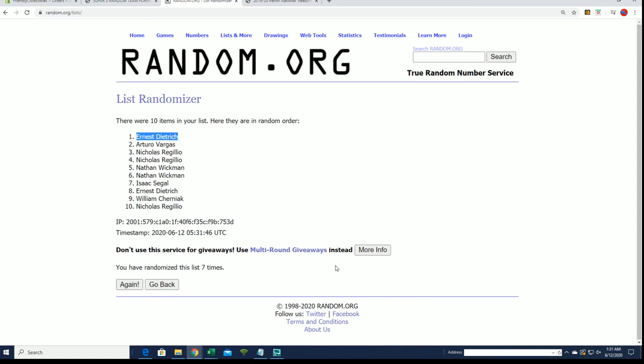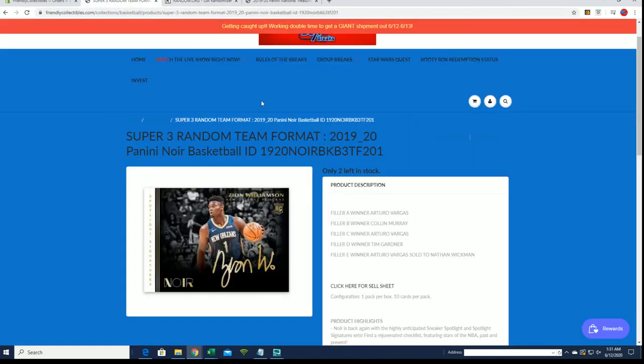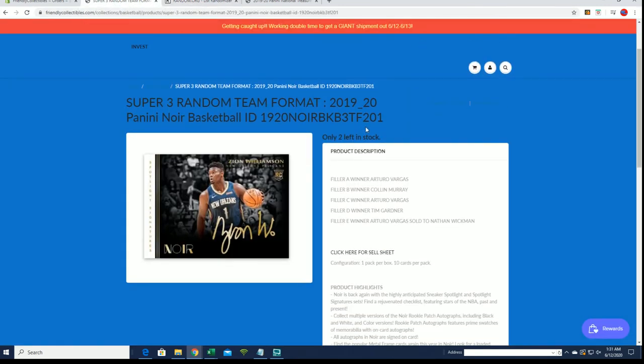You got it. All right, so Ed you'll be in that break sir. You will be in the three team random number 201. Ernie D is the winner of filler F. Thanks guys for joining.